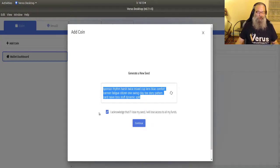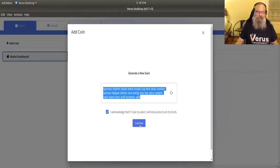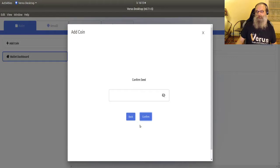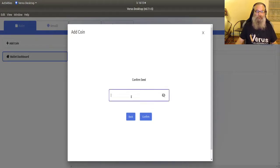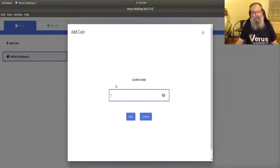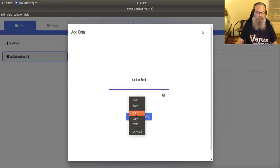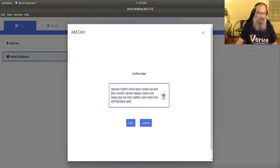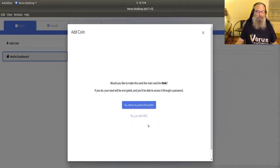I'm going to tick this box, acknowledge that if I lose my seed, I will lose access to my funds. If you share your seed, you will not lose access, but you will give someone else access. Now the second screen comes up and you will have to confirm your seed. I'm simply going to paste it in again. Is this the right one? Yes, this is the right one. Confirm.